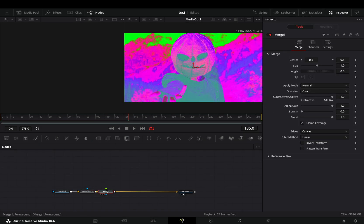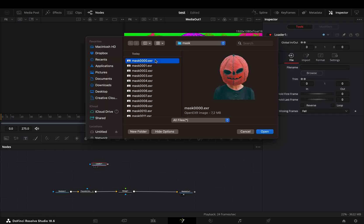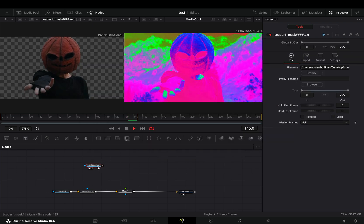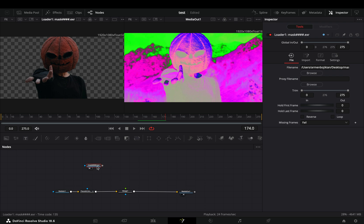Add a merge node after the pseudo color. Bring your masked clip into the flow. Use the magic mask to isolate your subject if you are in the free version. You can complain all day and spend one week manually masking your subject.